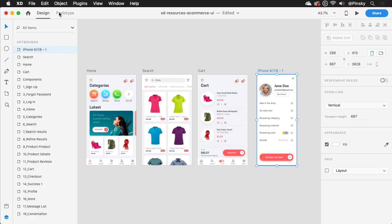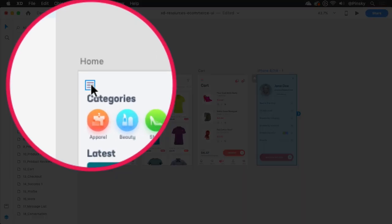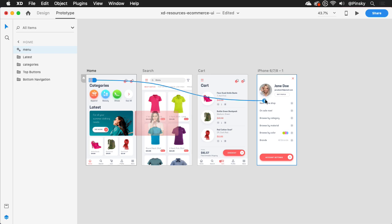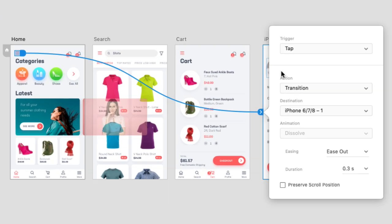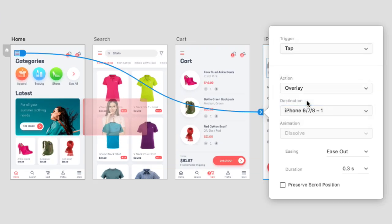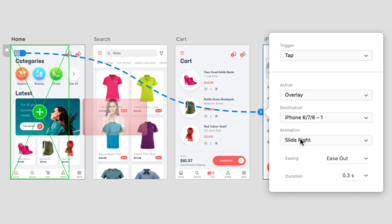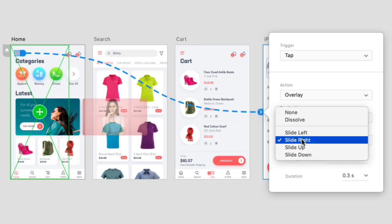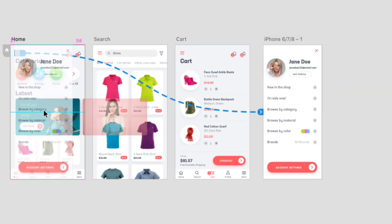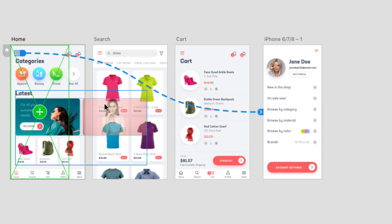Next, hop into prototype mode and select an element on one of your artboards. Drag the handle to the newly created menu, choose tap for the trigger, and then overlay for the action. This will not only let you choose how it slides into the screen, but also where it lands.